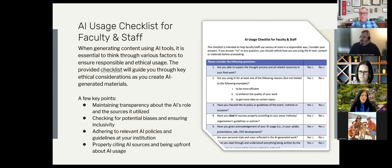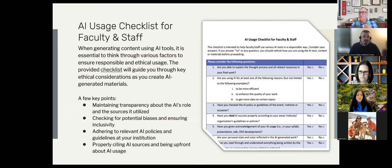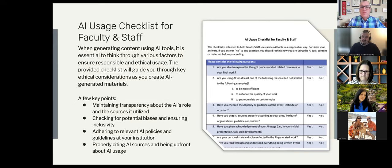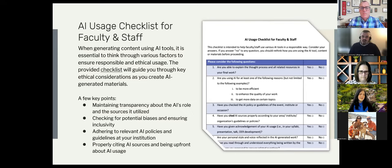Are you able to answer questions about the AI research you're using? While this checklist was initially intended for faculty and staff, it can very easily be adapted as a checklist for students as well. We started here with faculty and staff because we're educators and believe that in order to ask students to do this, we need to appropriately model this responsible usage. If we don't understand how to use it responsibly, it will be hard to expect that of our own students.